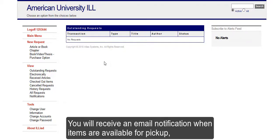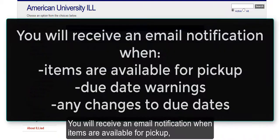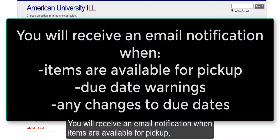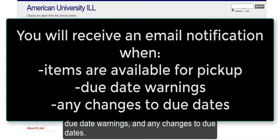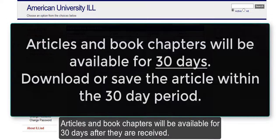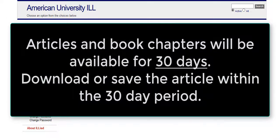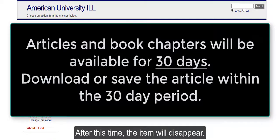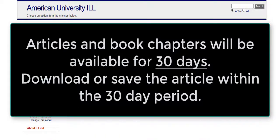You will receive an email notification when items are available for pickup, due date warnings, and any changes to due dates. Articles and book chapters will be available for 30 days after they are received. After this time, the item will disappear.